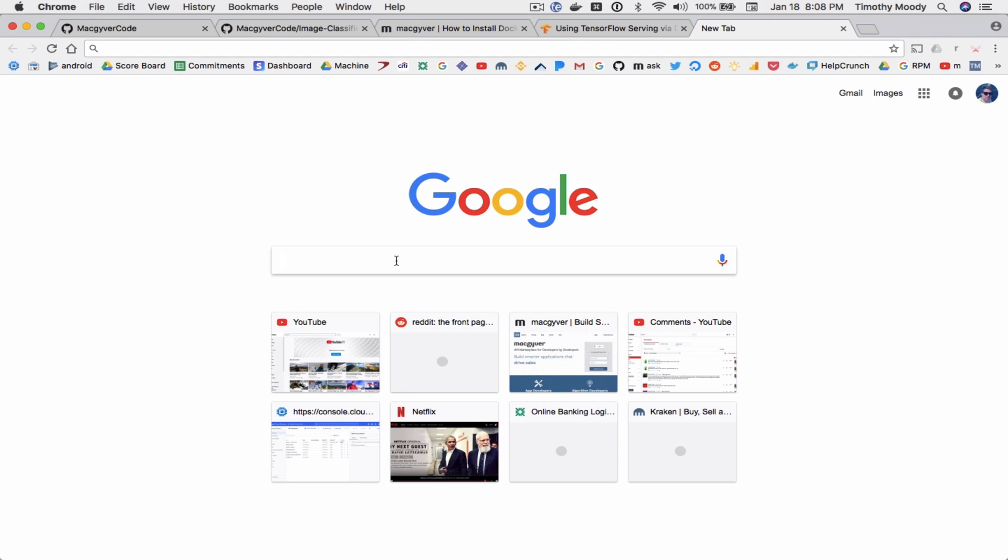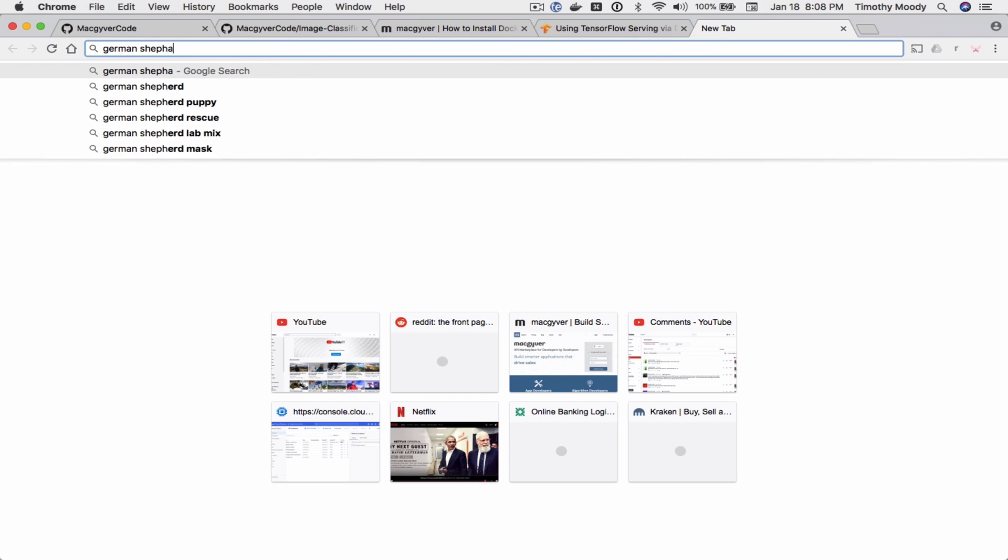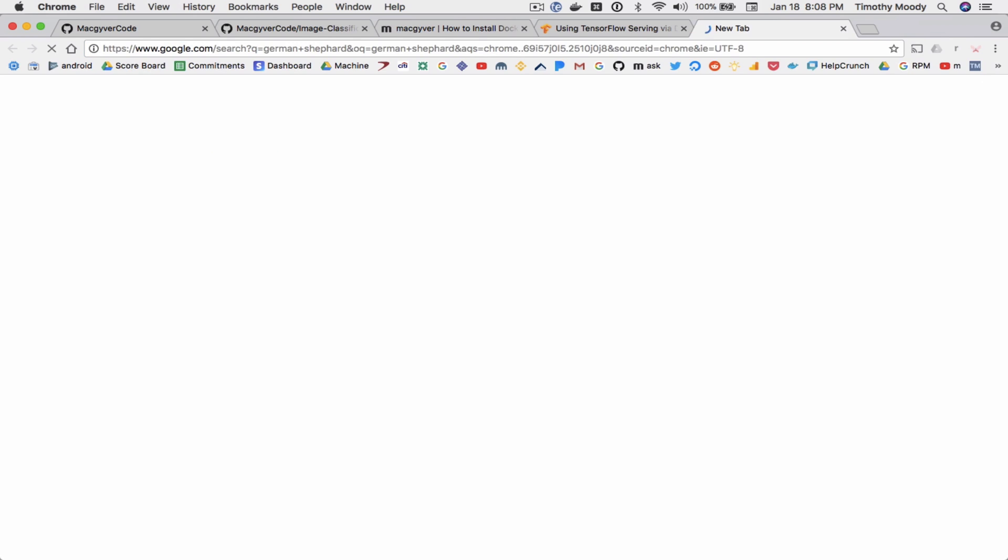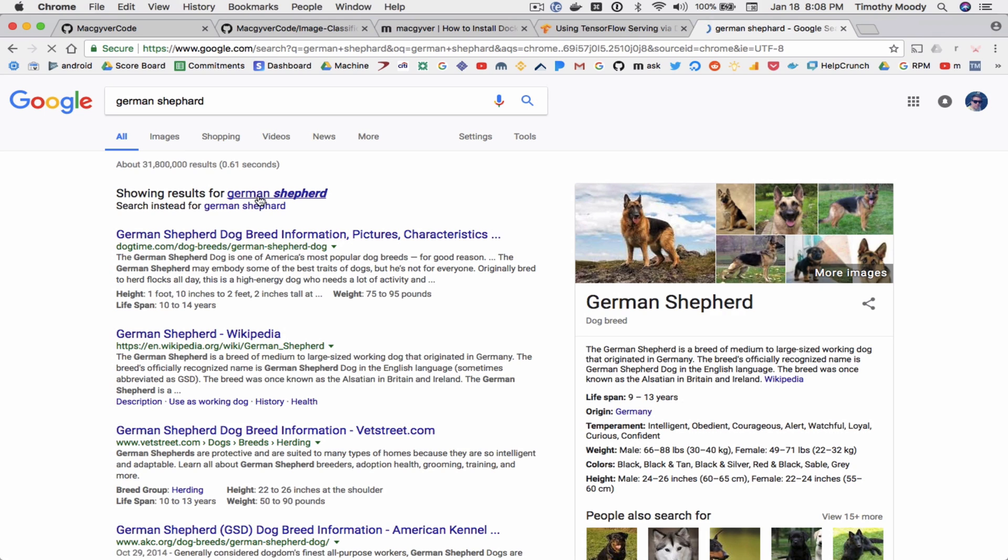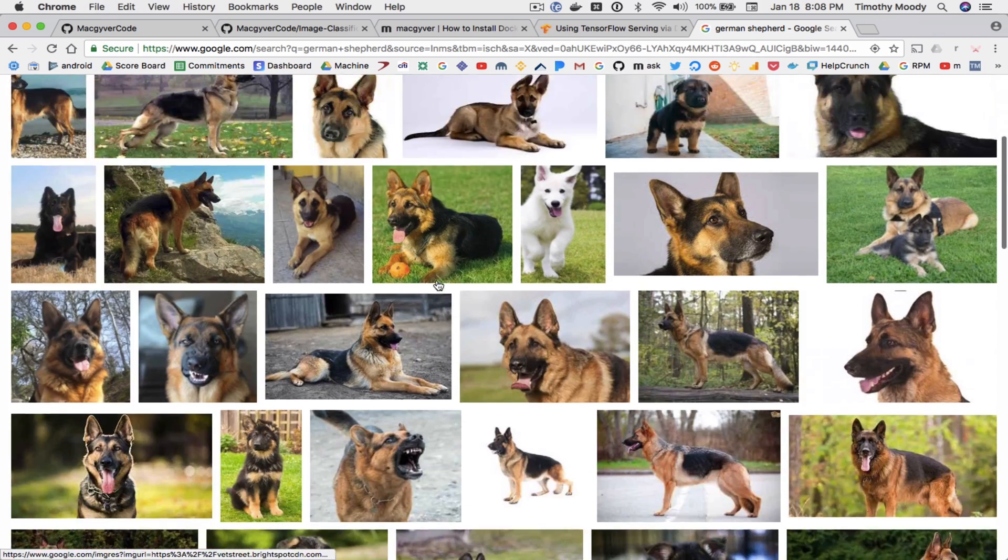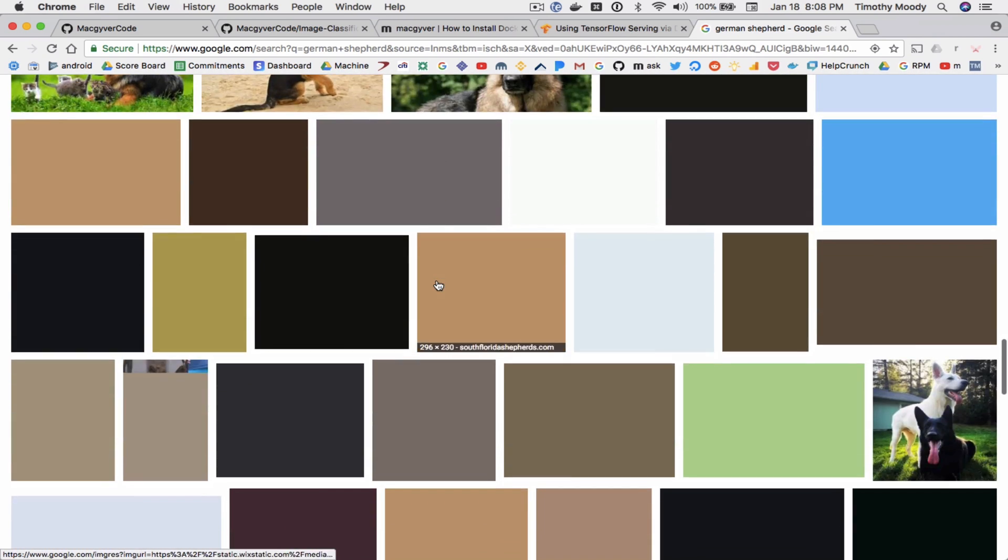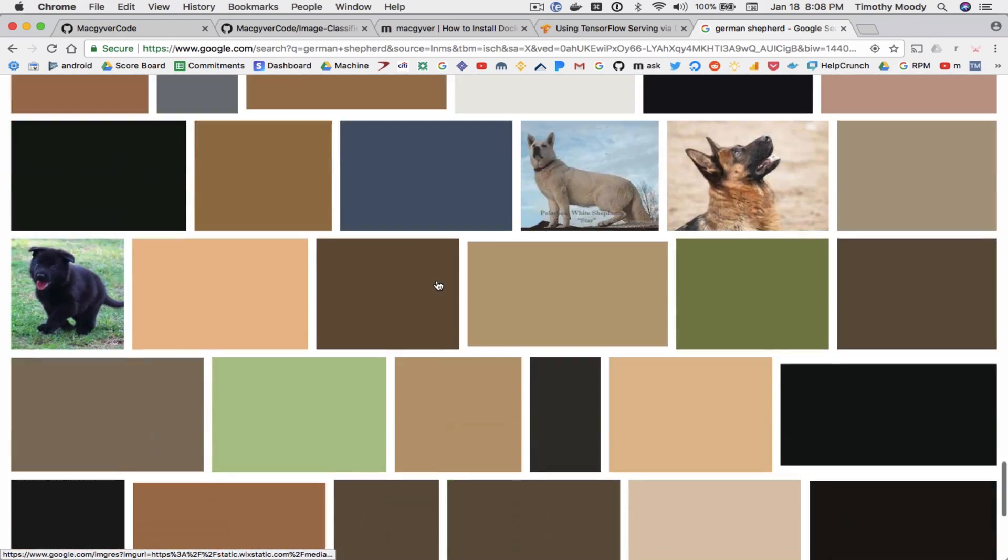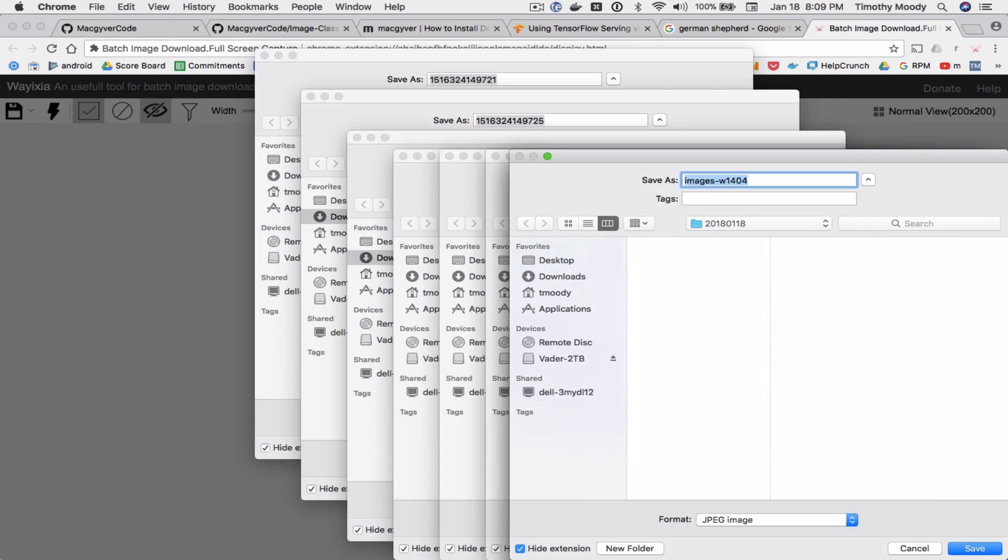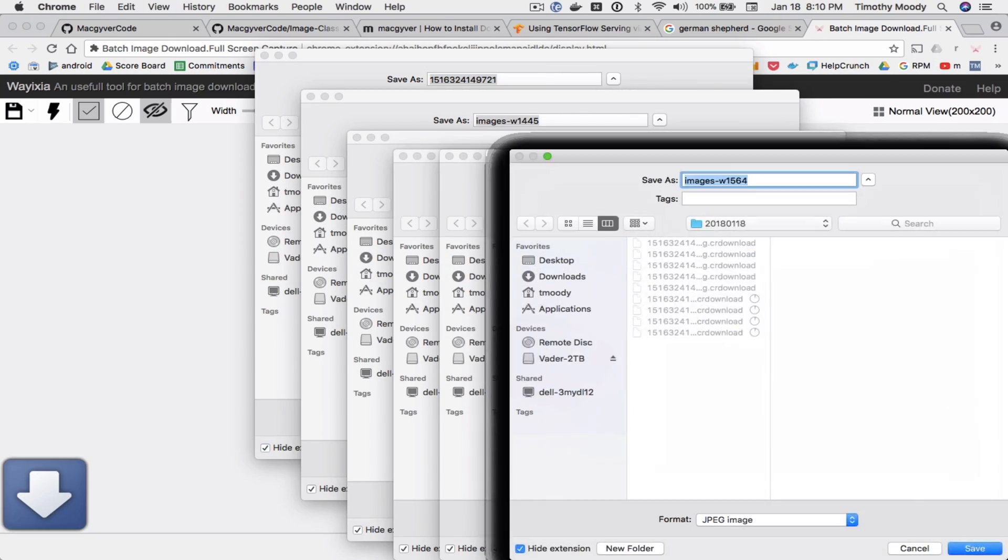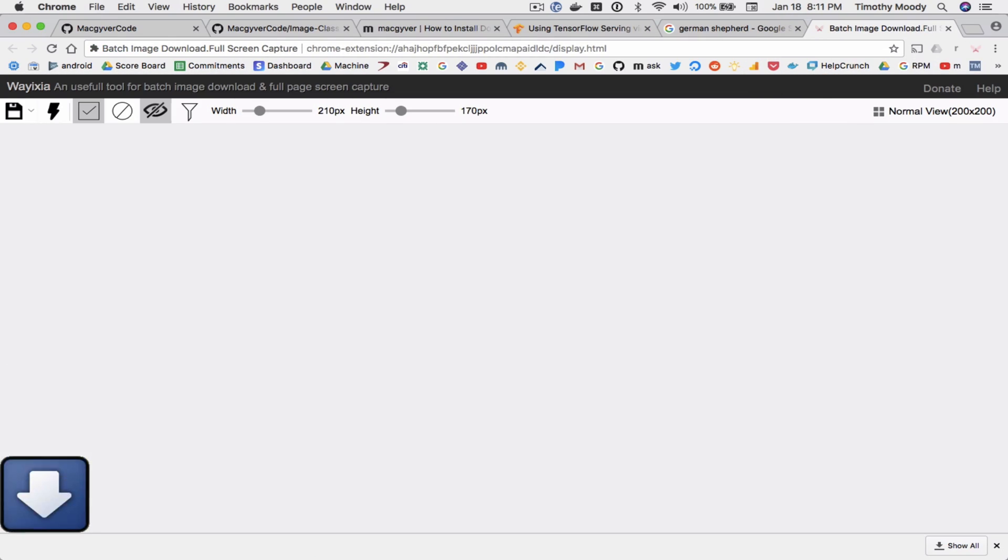So I'm just going to search German Shepherd and we're going to grab a bunch of images of a German Shepherd. Okay and now we're going to do the same thing for Dalmatians.